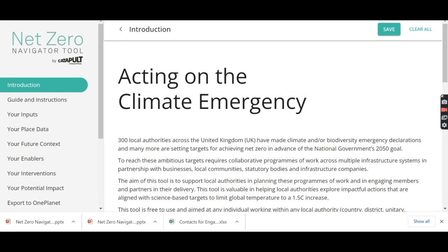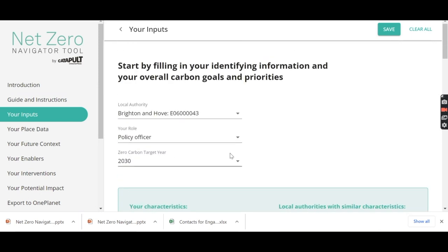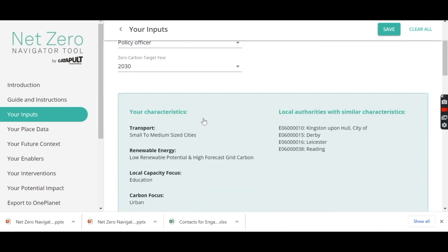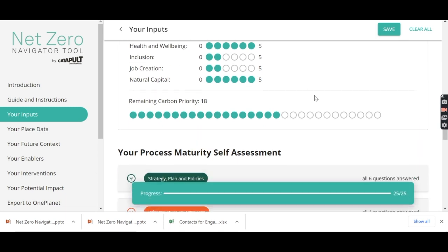The tool itself is very straightforward. You create an account on the OnePlanet.com website following the Net Zero Navigator link, and then once you've come to the introduction page, you input your basic information — where you're from. You then set what we call the co-benefits, so how important are other issues such as health and wellbeing, inclusion, job creation, or natural capital.